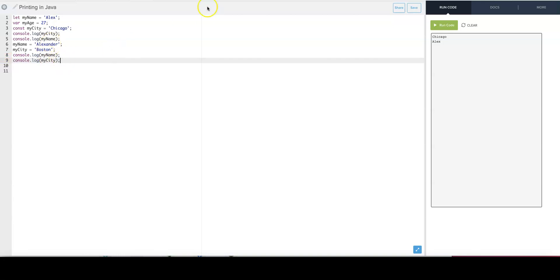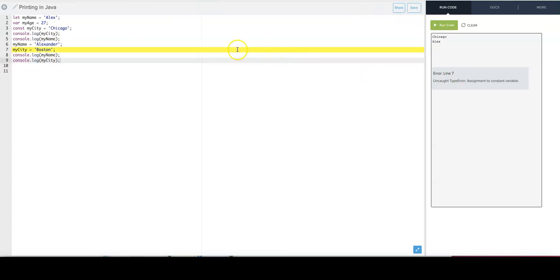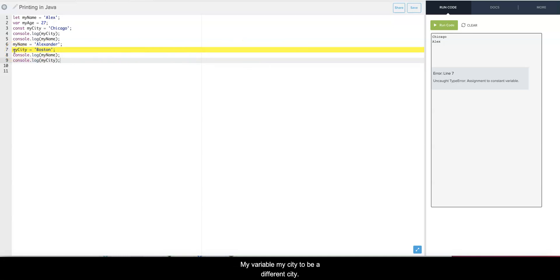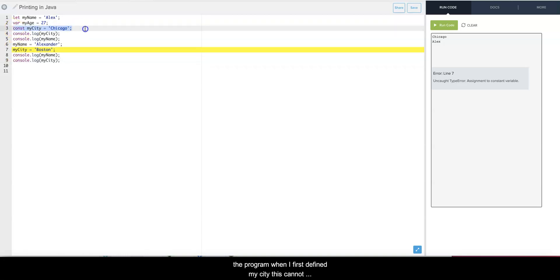So in this here, I tried to reassign my variable myCity to be a different city. However, I defined this as constant - I told the program when I first defined myCity, this cannot change, this is constant, do not write over this. And so now when I try to redefine it again, it says error.